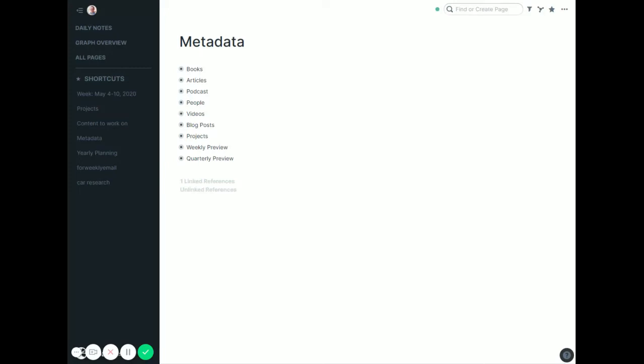Alright, so here's a quick look at how I handle my weekly and quarterly planning in Roam Research. I have this metadata page I've shown before, and I'll have a link to this in the description of the video so you can copy whatever you want out of this.